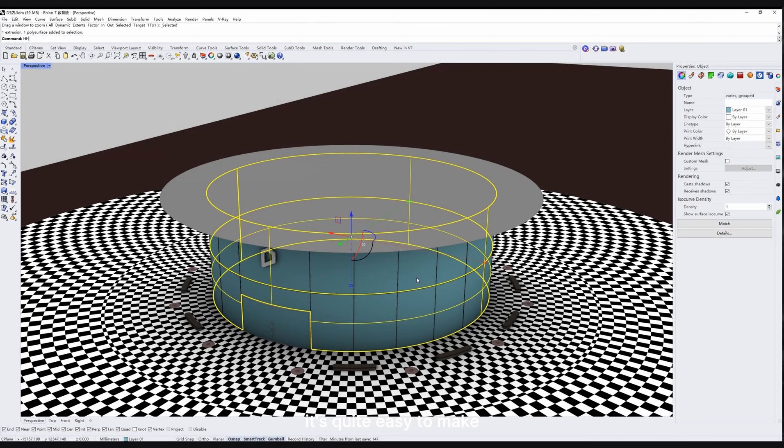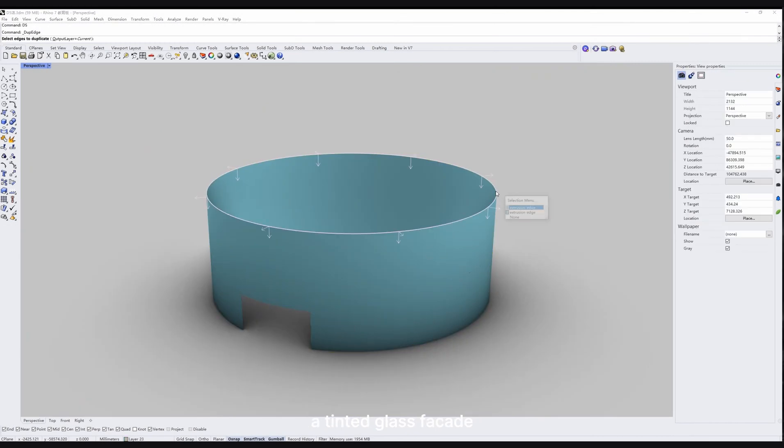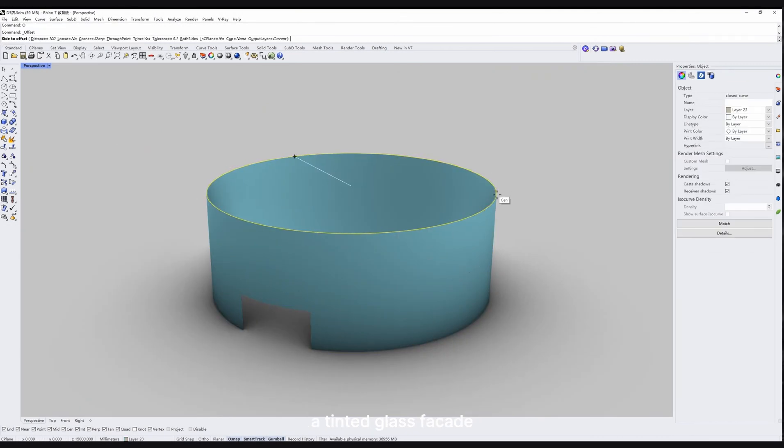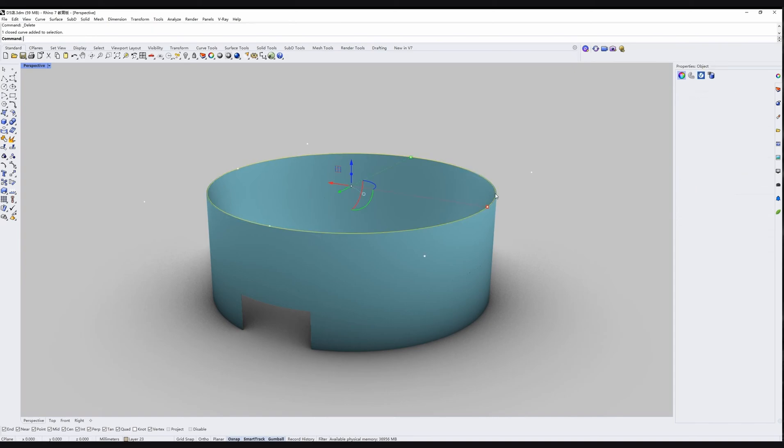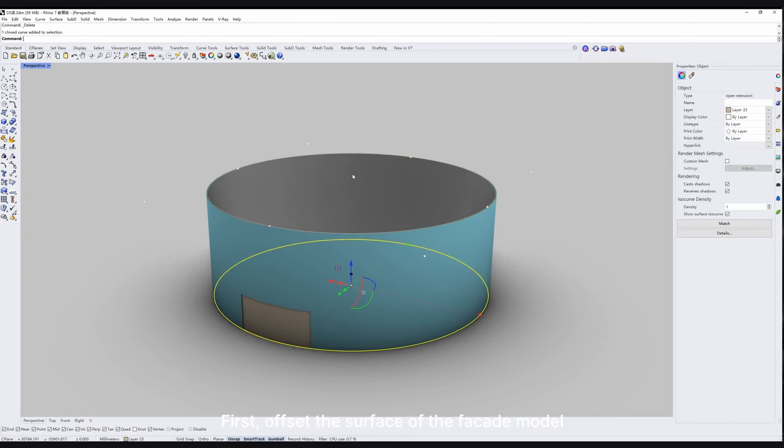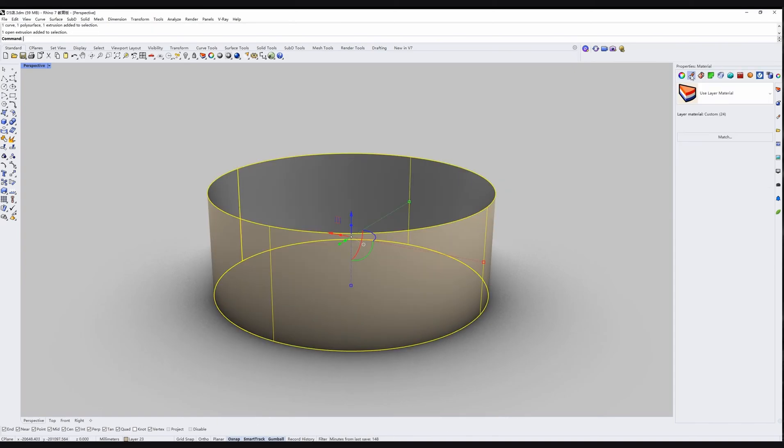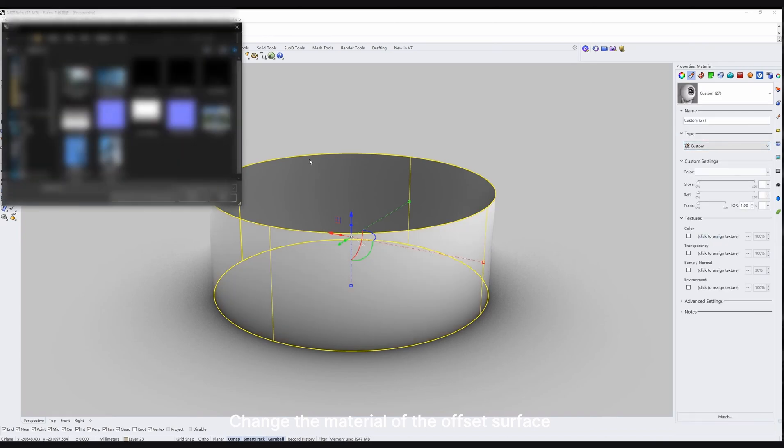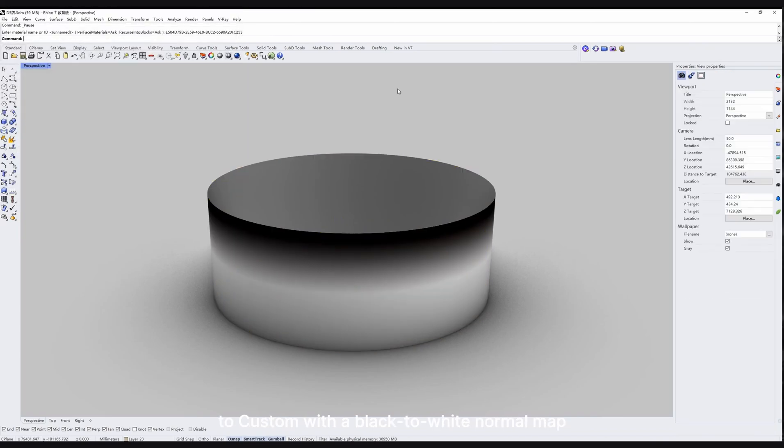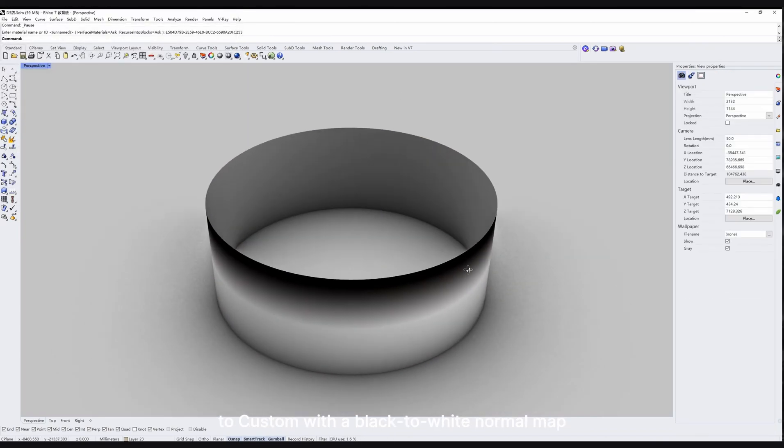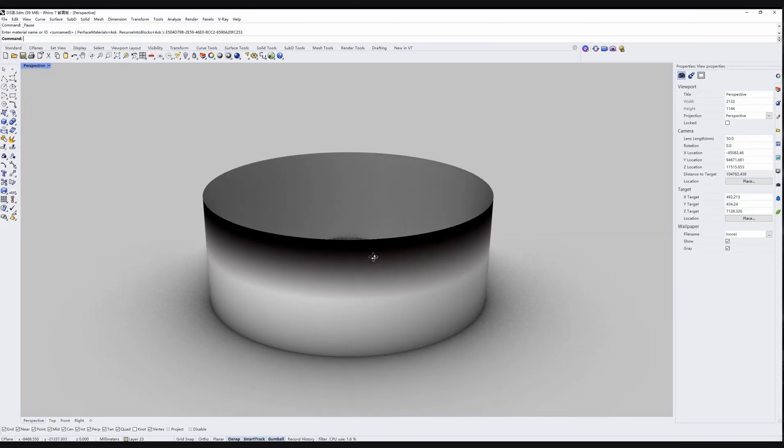Actually, it's quite easy to make a tinted glass facade. First, offset the surface of the facade model, change the material of the offset surface to custom with a black to white normal map.